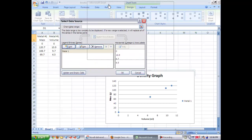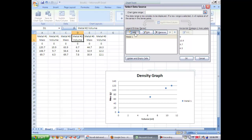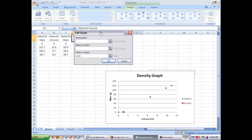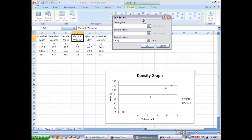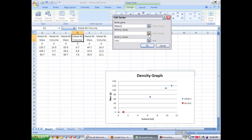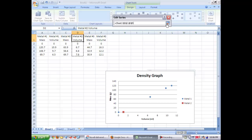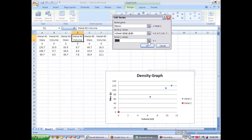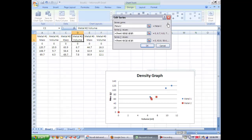You'll notice that your data points are in a line. And you're going to do this for each of your three metals. So you're going to add now metal number two, put in the volume of two, put in the mass of two. And you'll notice that the data series is up for metal two. And then you're going to click okay.